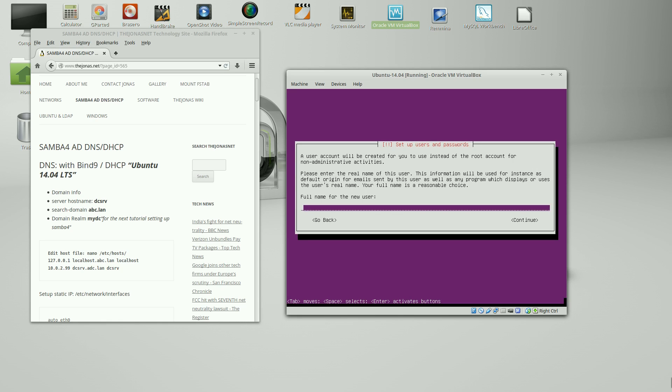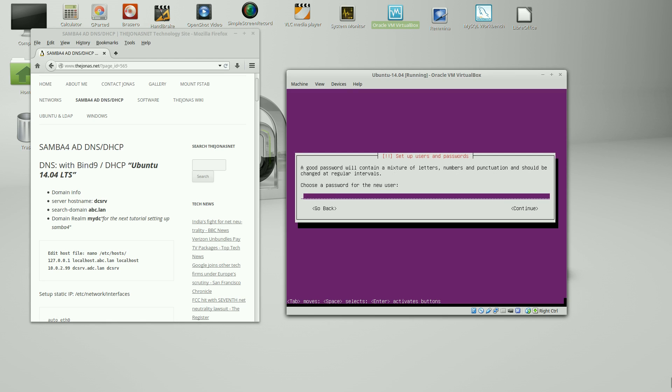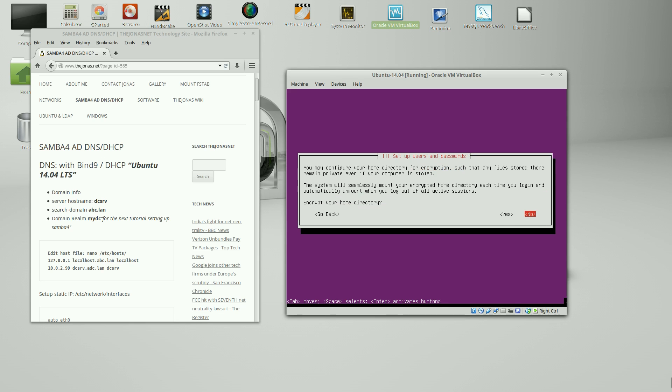Full name. The new user. I'm just going to call him DCAdmin. And the same thing for the account. Go ahead and apply a password. Encrypt your home directory. I'm going to choose no.